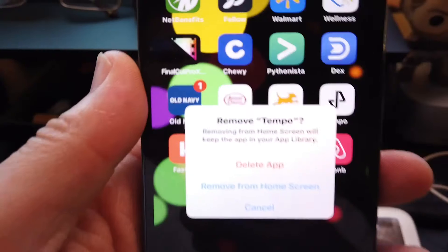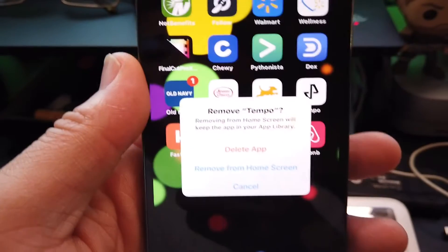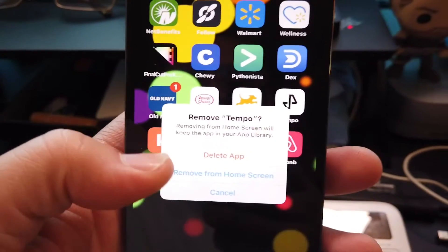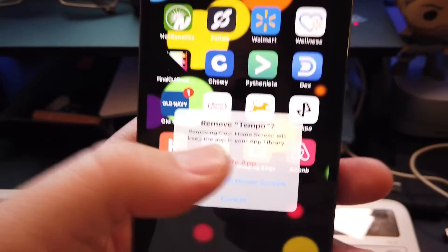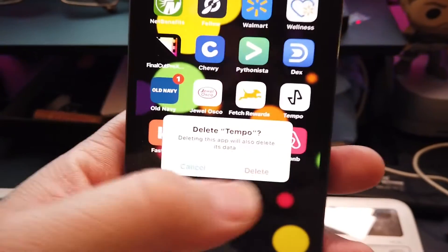What's up Tempo? Are you ready? Let's go. All right team, be explosive. All right, so you guys can see I am going to delete the app completely.